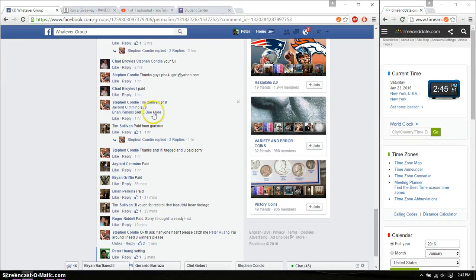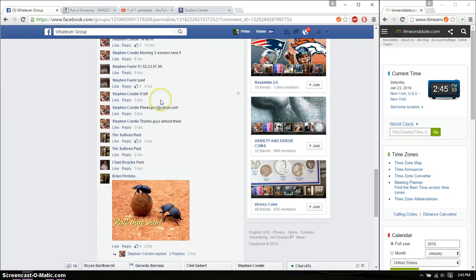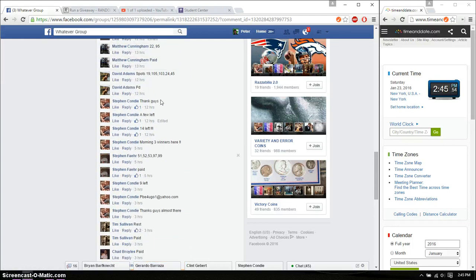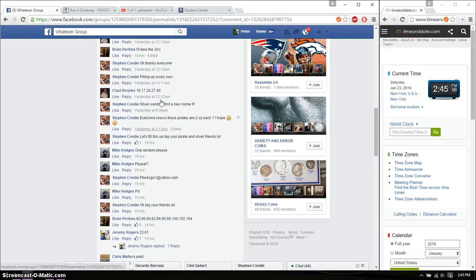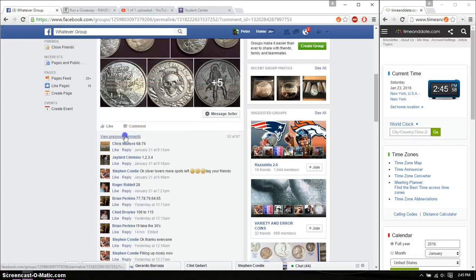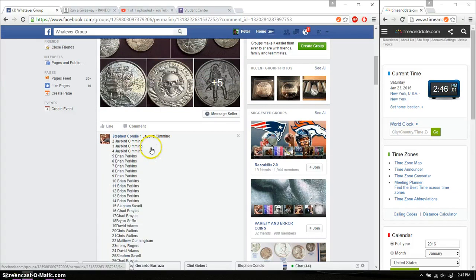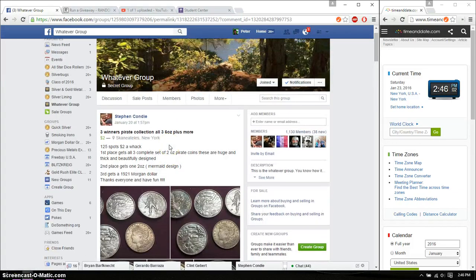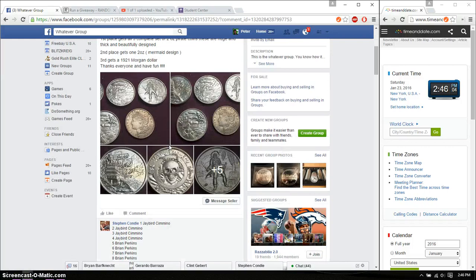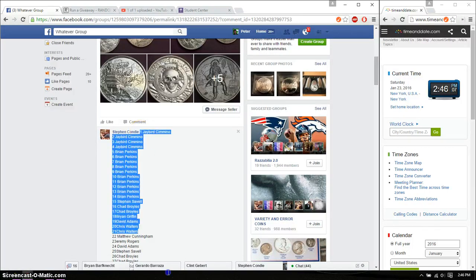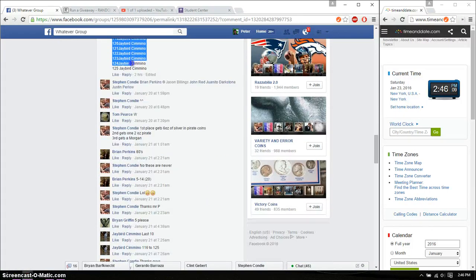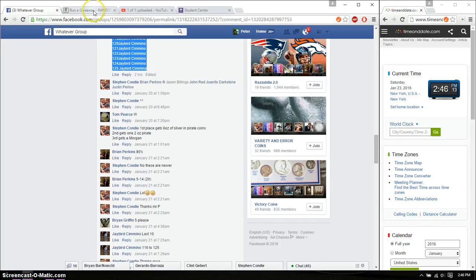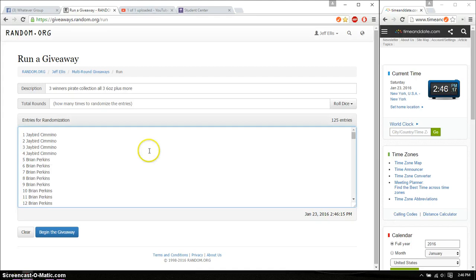Alright. So, let's find the list. Alright, so let's see. We have 125 spots. Jaybird on top. And Jaybird at spot number 125. Go ahead and copy this. Paste it here. 25 entries. 125 entries.